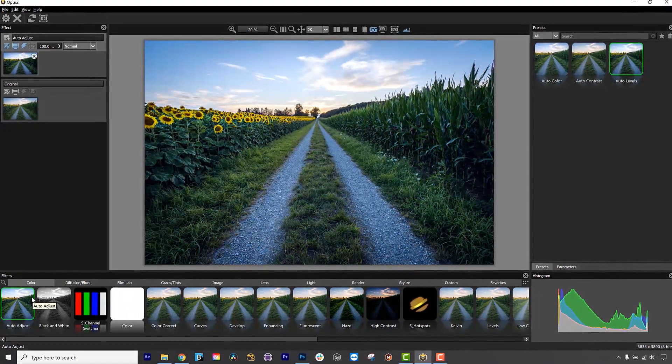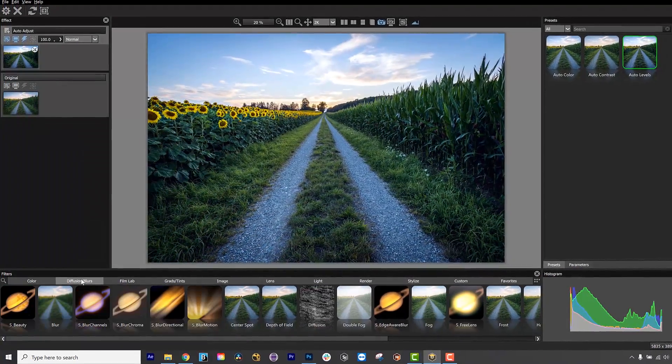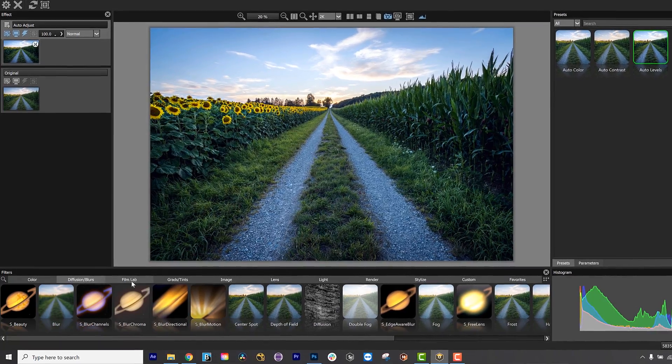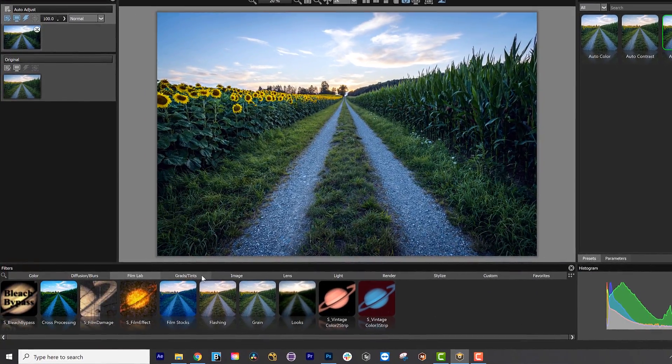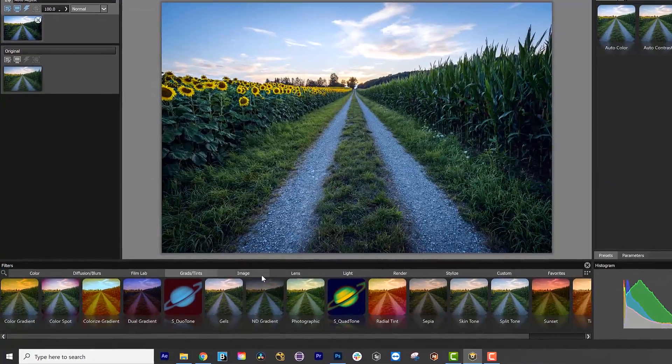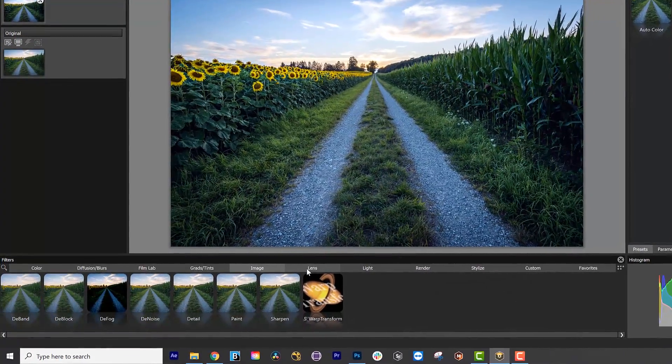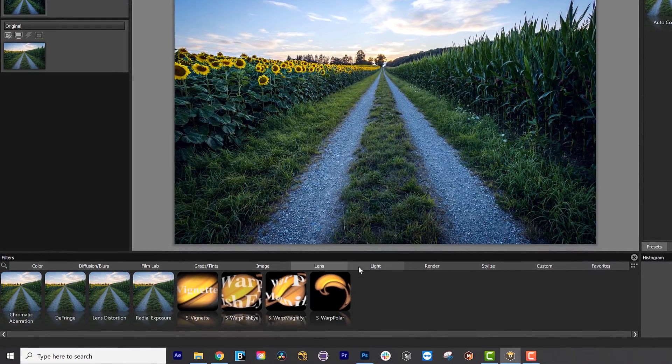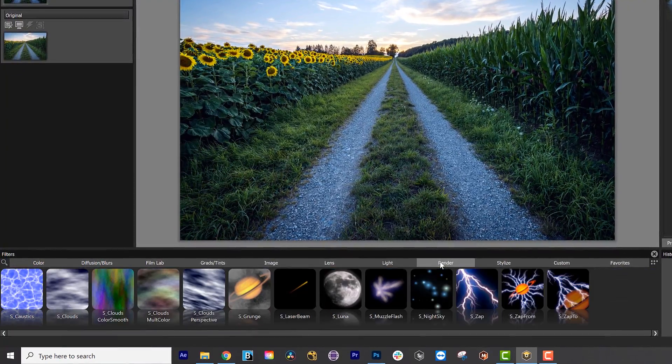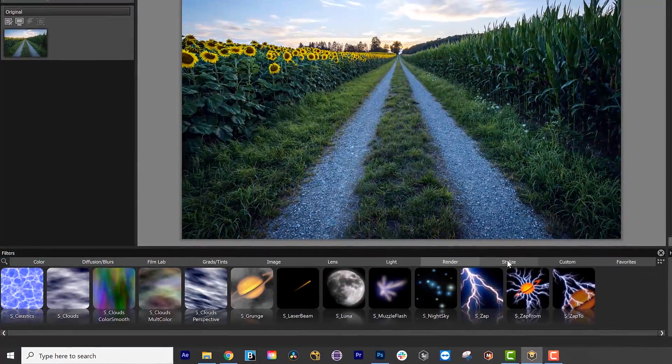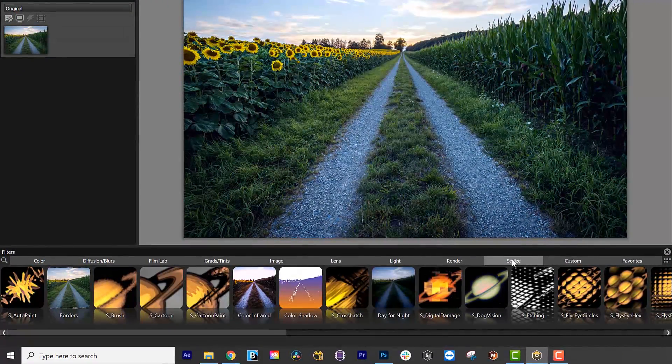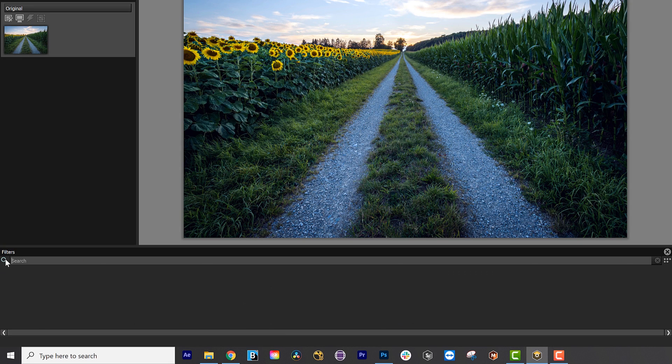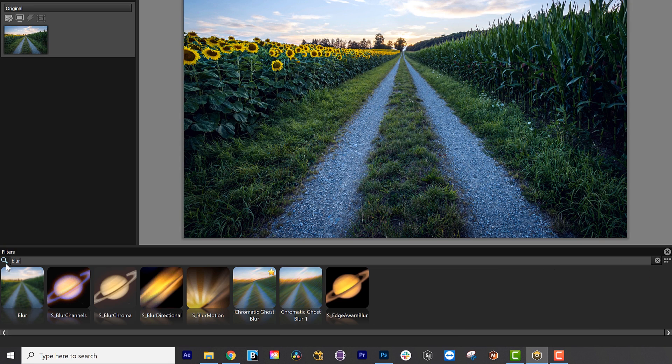Optics has 75 curated, Emmy Award-winning Boris FX Sapphire filters, 160 total filters, and thousands of presets. While that sounds like a lot of filters, the Search Effects feature in the bottom left is useful for finding lots of effects quickly.